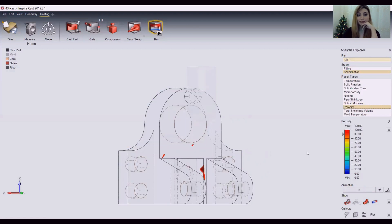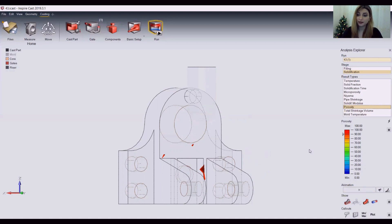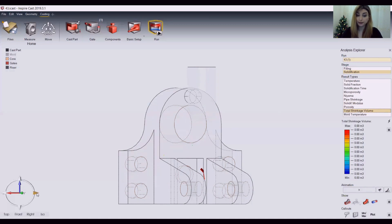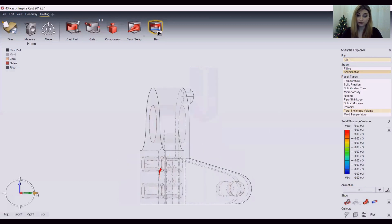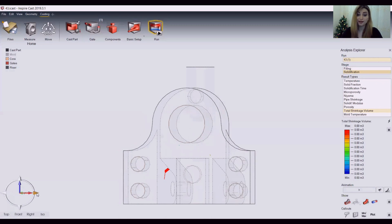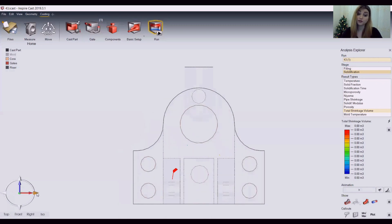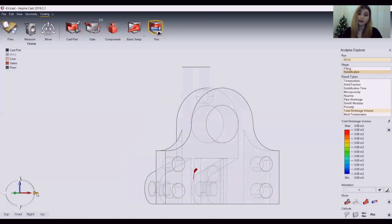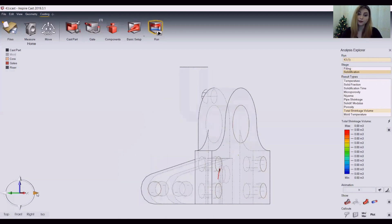As can be seen, we have some level of porosity and total shrinkage, which could be problematic, which is why we should adjust our design and give it another try.